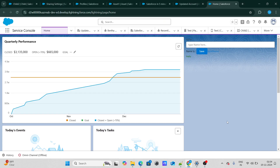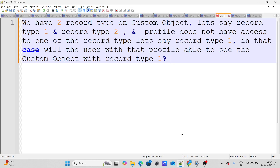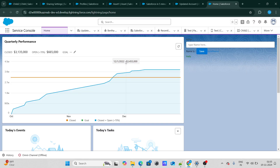Let's go through some Salesforce interview questions. The first question says that we have two record types on a custom object — record type 1 and record type 2. A profile does not have access to record type 1. In that case, will the user with that profile be able to see the custom object records with record type 1?